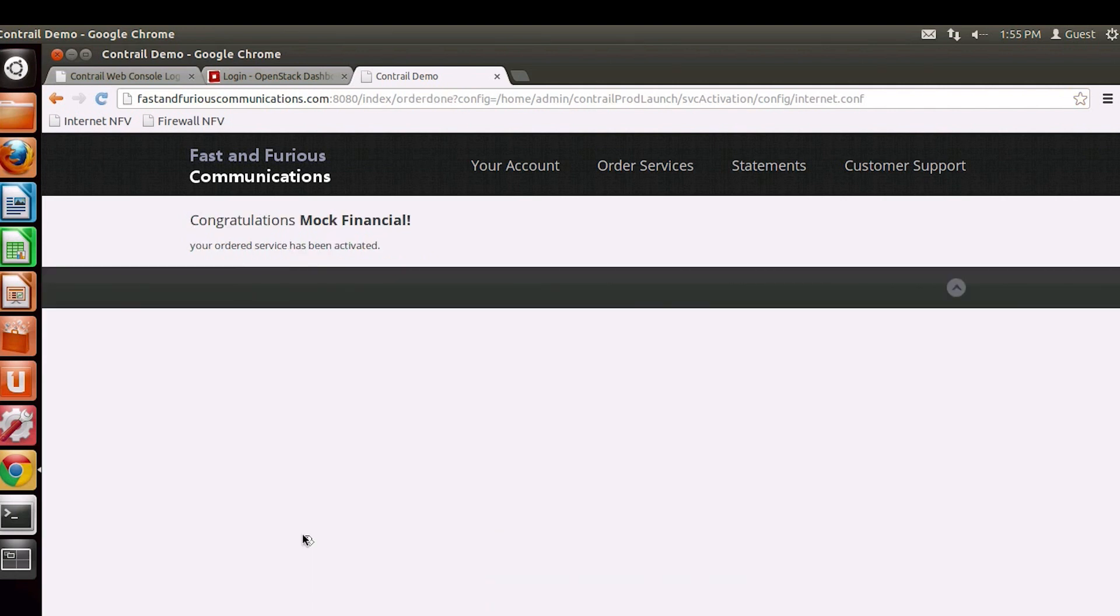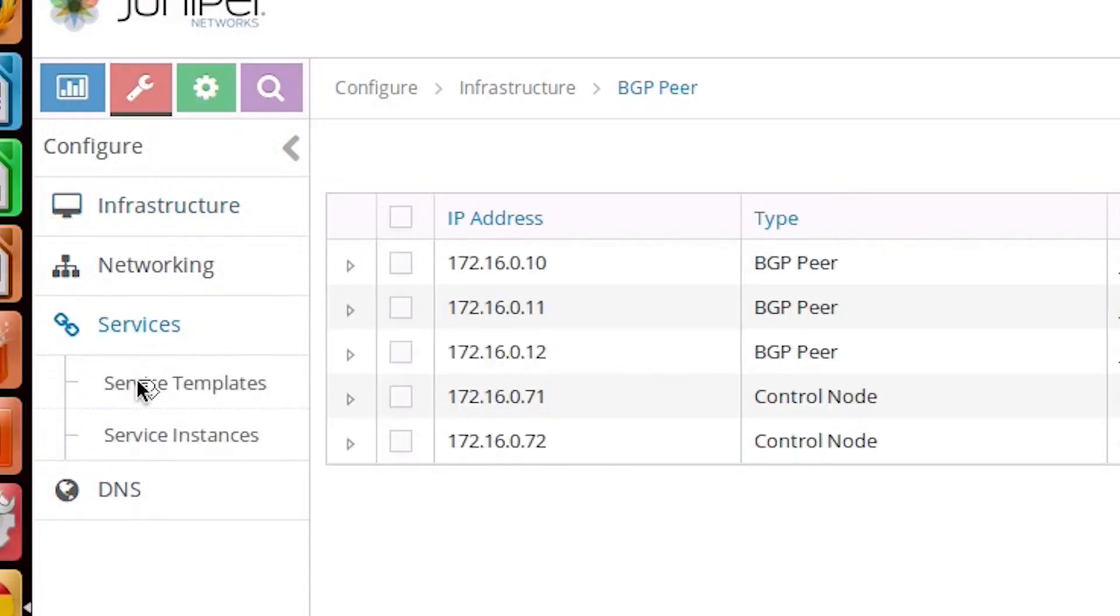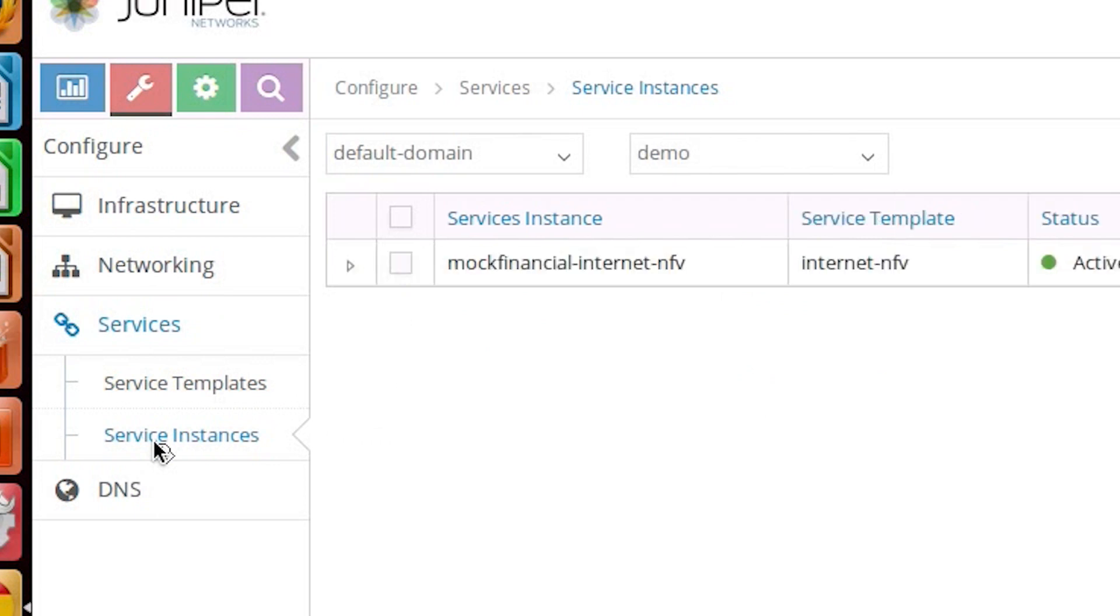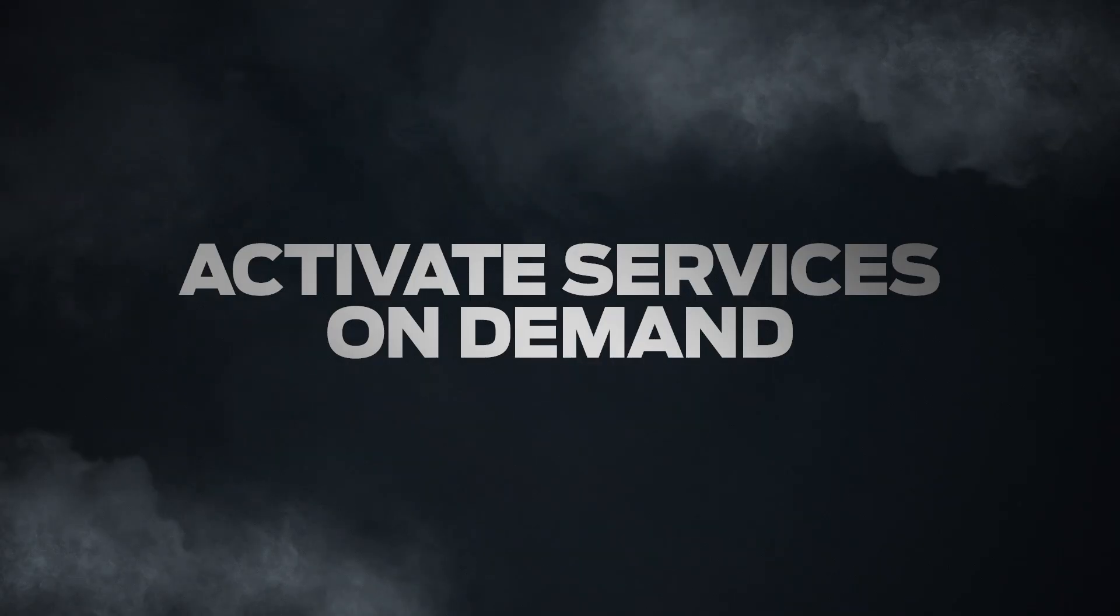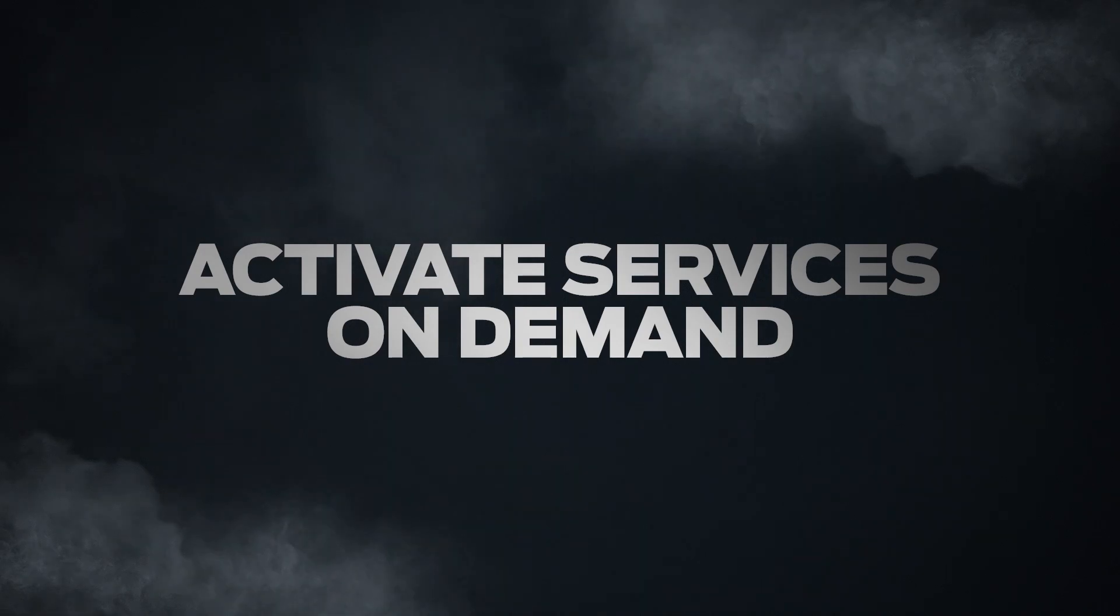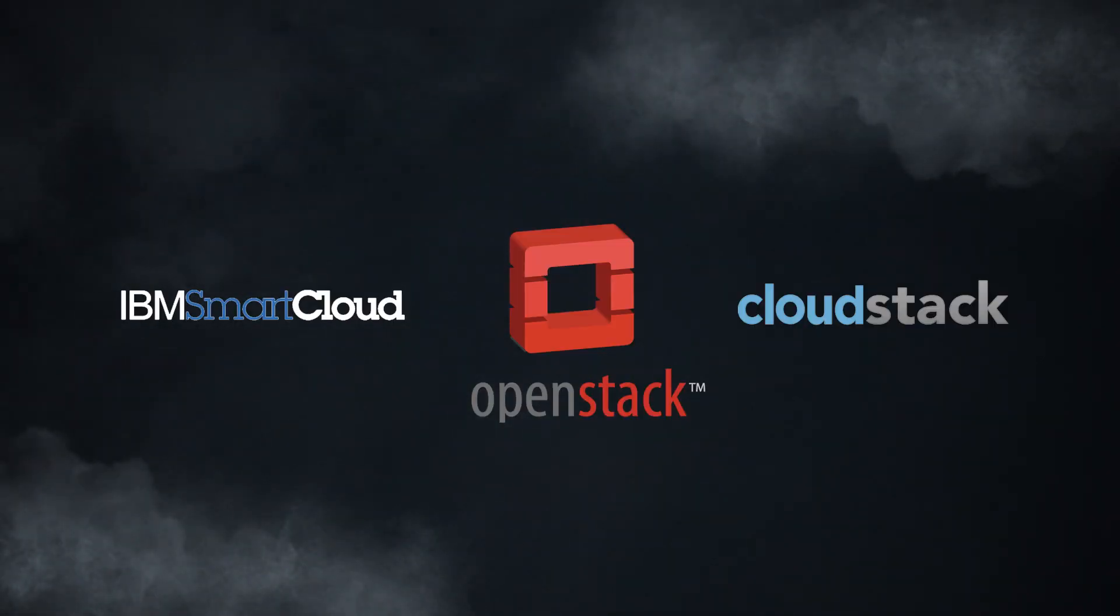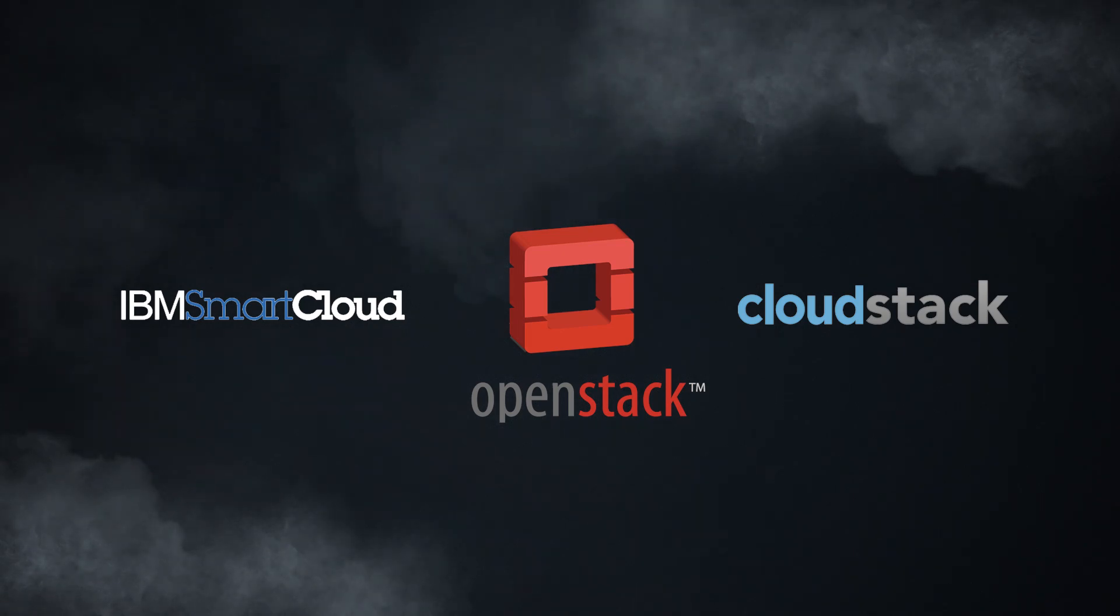Within seconds, an orchestration process in the Contrail system brings up the appropriate network services. Contrail seamlessly integrates with open cloud orchestration platforms, such as OpenStack, IBM Smart Cloud Orchestrator, or CloudStack.